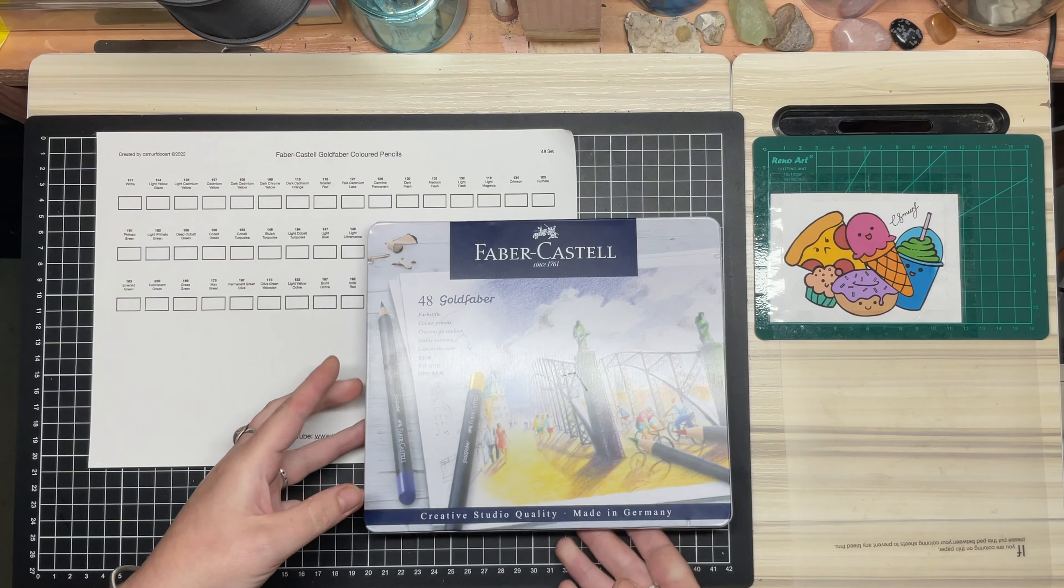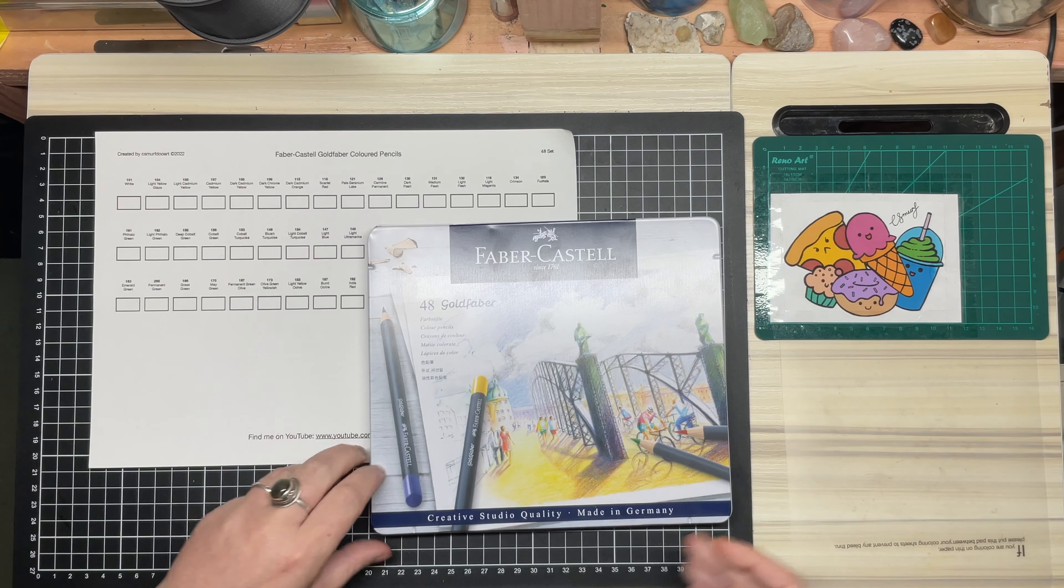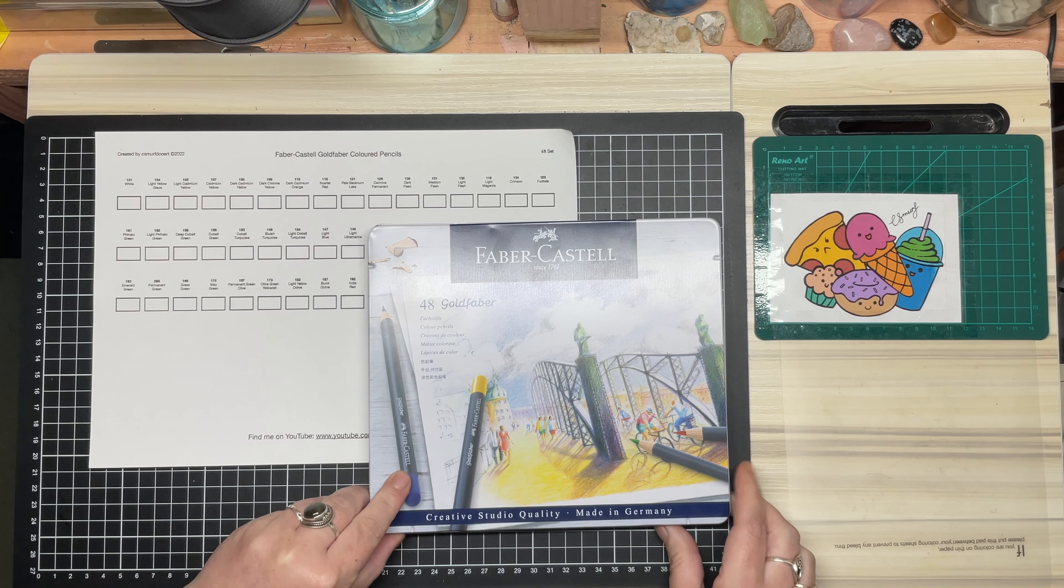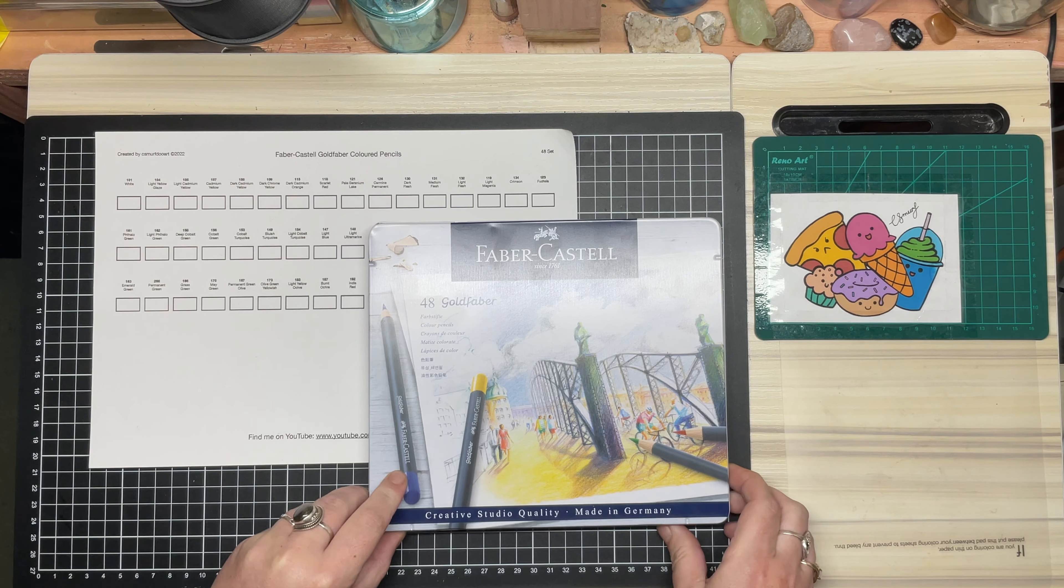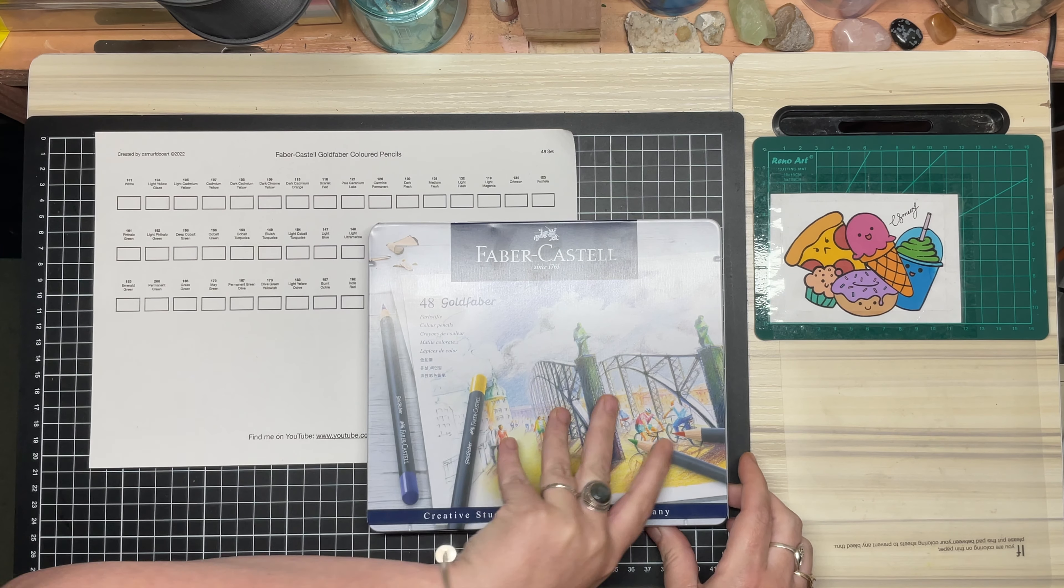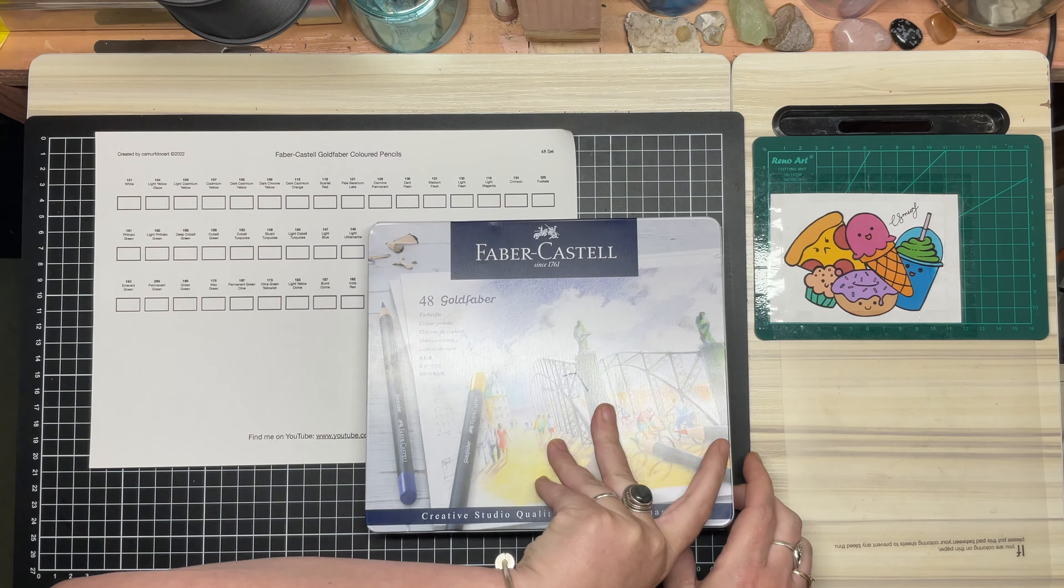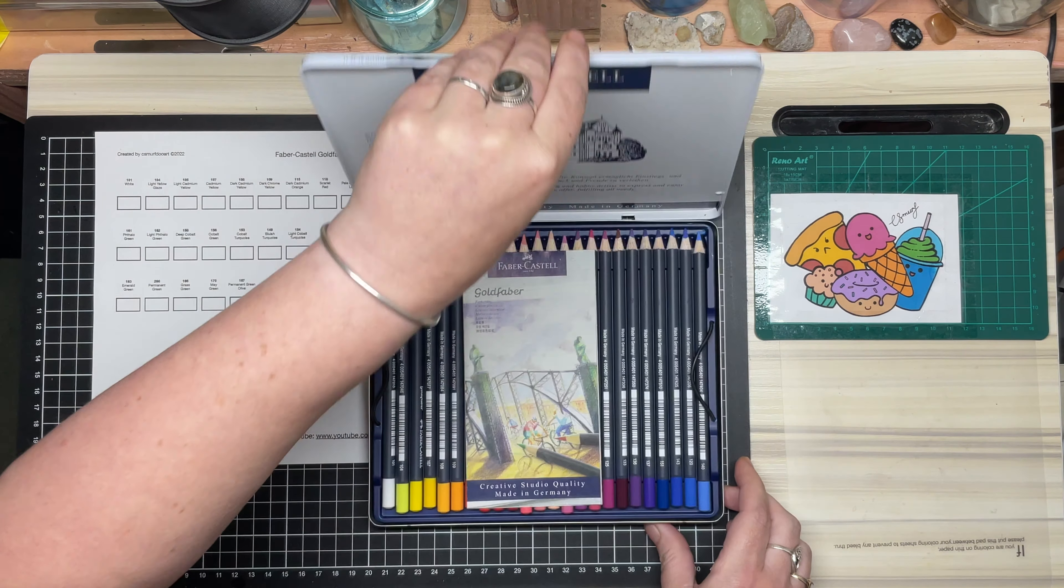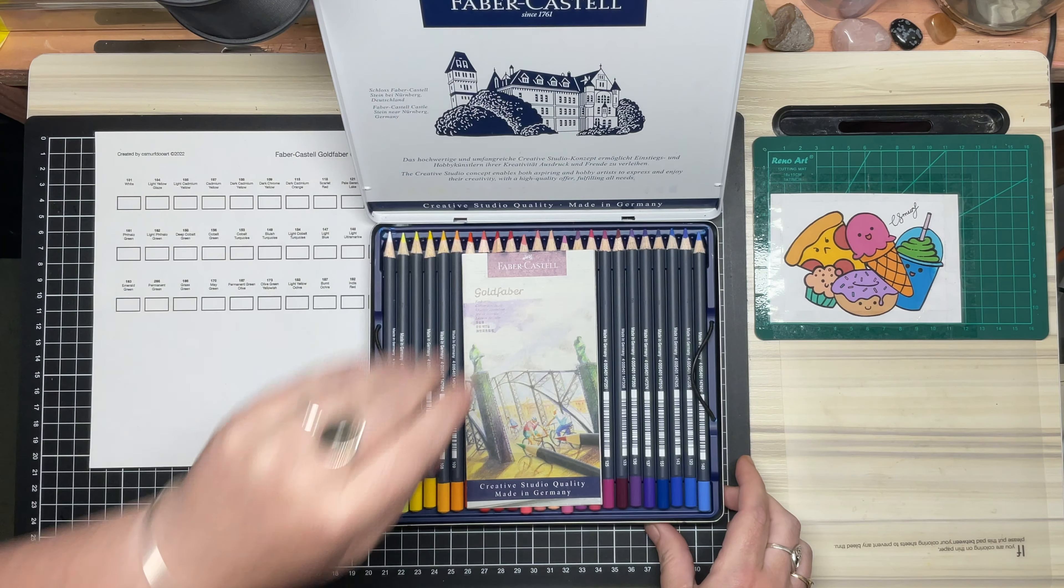Hey Doodles! Murph here. Today we are checking out the full 48 set of Faber-Castell's student range of colored pencils, the Gold Faber.